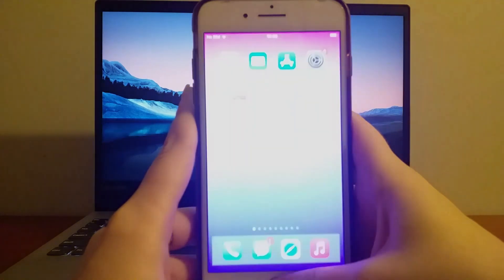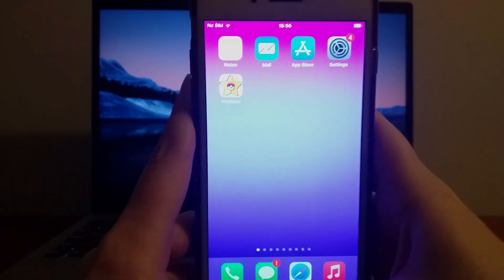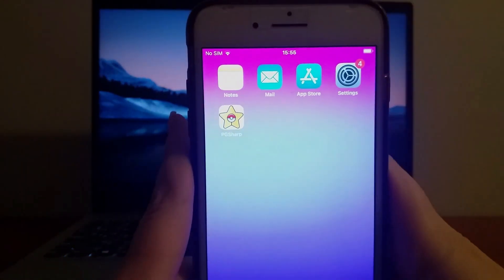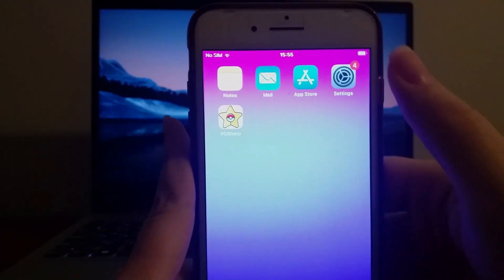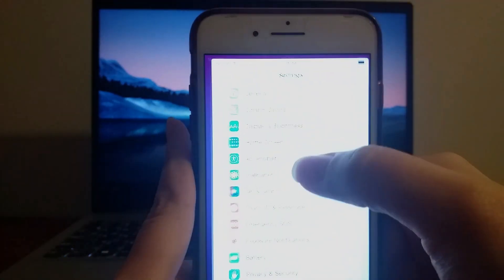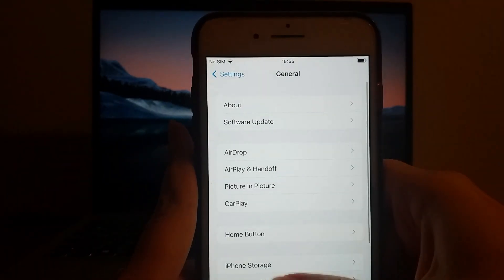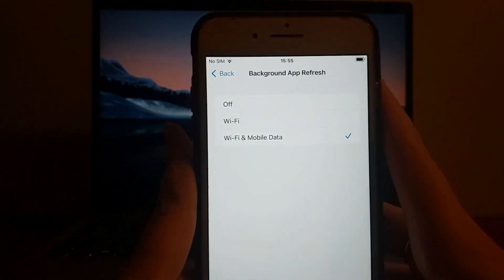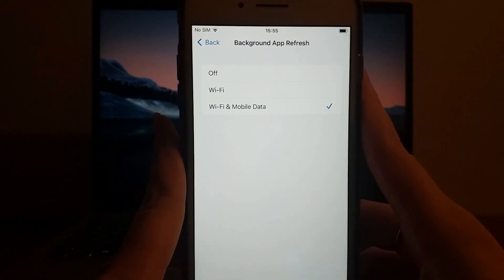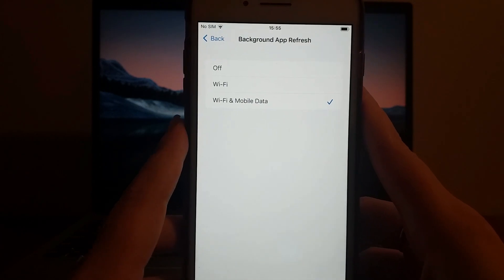Before diving into the installation, there are two critical setup steps to complete. First, head to your device settings, go to General, and tap Background App Refresh. Ensure it's set to Wi-Fi or Wi-Fi and Mobile Data. This is essential for the app to function properly.